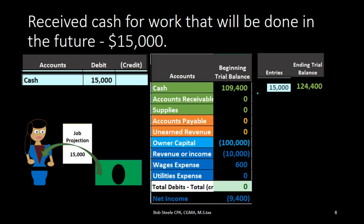If we debit cash we're going to have to credit something. We might think we should be crediting income because we're going to do work — why are people paying us? Because we earned it. We're going to do work, but did we earn it? Not yet. We're going to earn it in the future. So under the accrual process we have to say we haven't earned it yet, so we can't call it income.